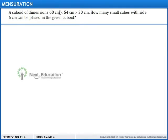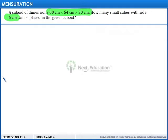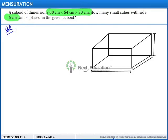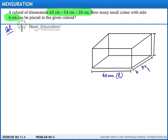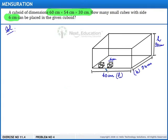A cuboid has dimensions 60 centimeters by 54 centimeters by 30 centimeters. How many small cubes with side 6 centimeters can be placed in the given cuboid? Let us assume this to be the cuboid with length 60 centimeters, breadth 54 centimeters, and height 30 centimeters. We need to find how many small cubes with size 6 centimeters can be placed inside this cuboid.